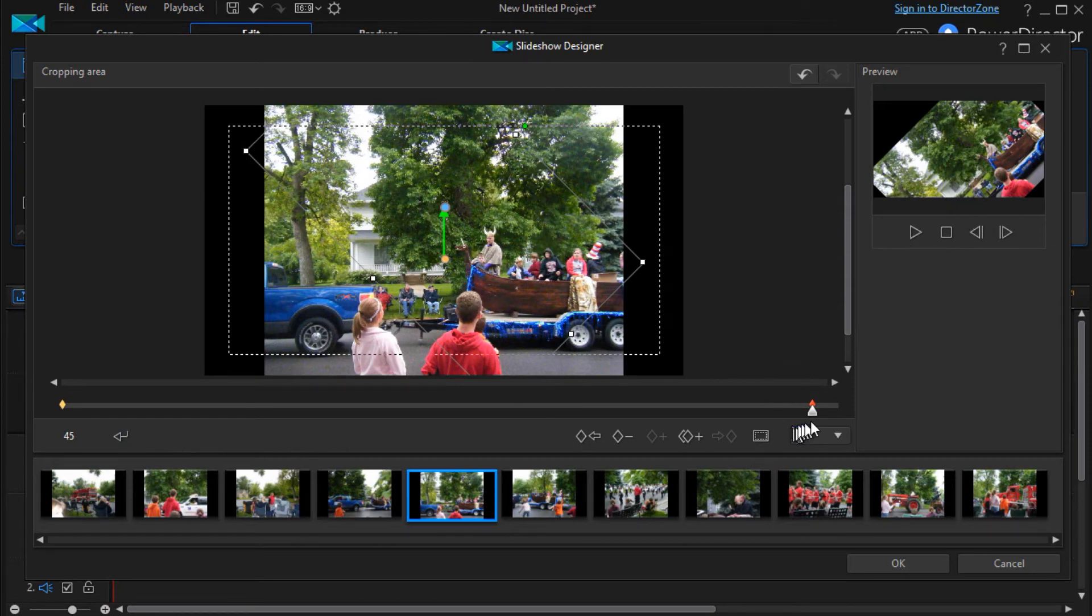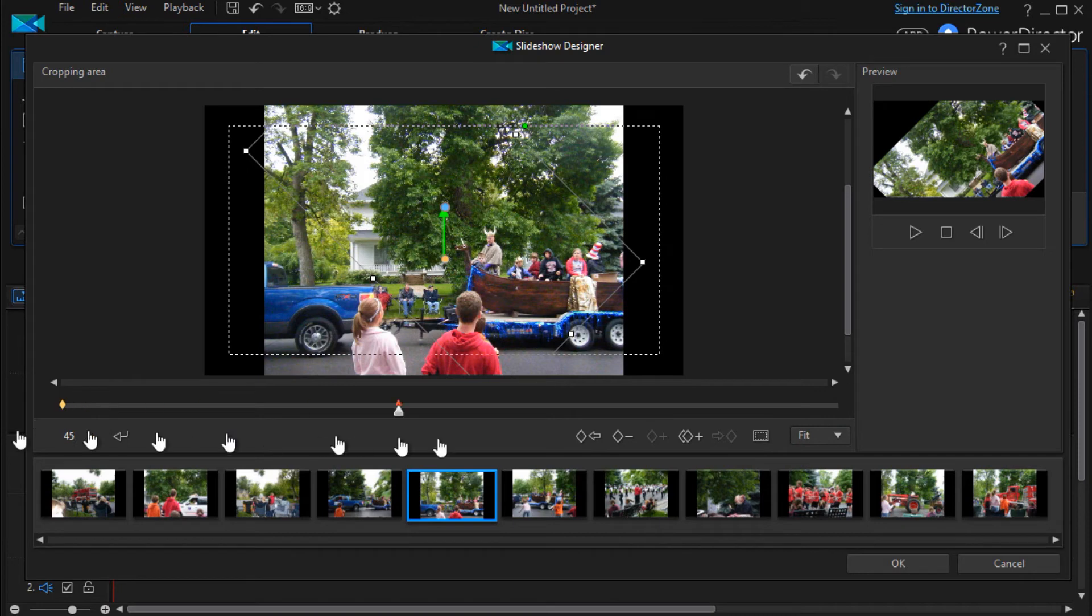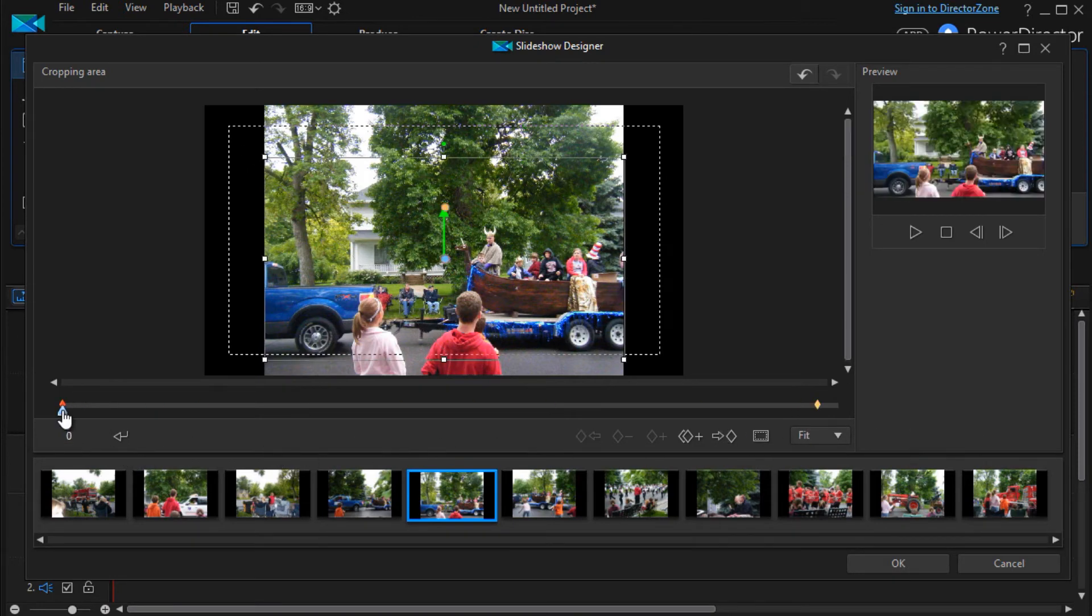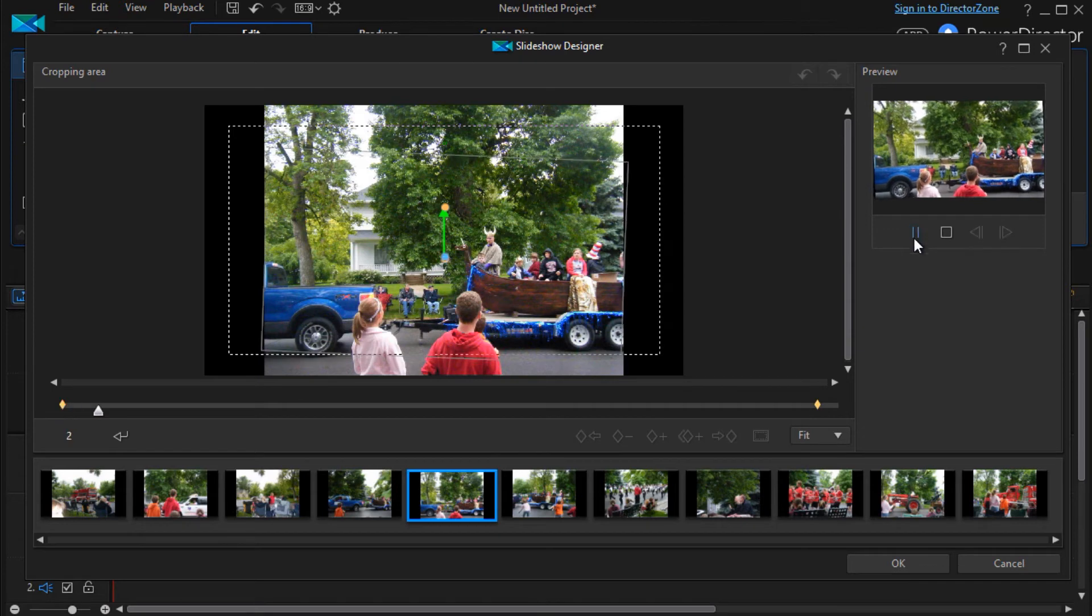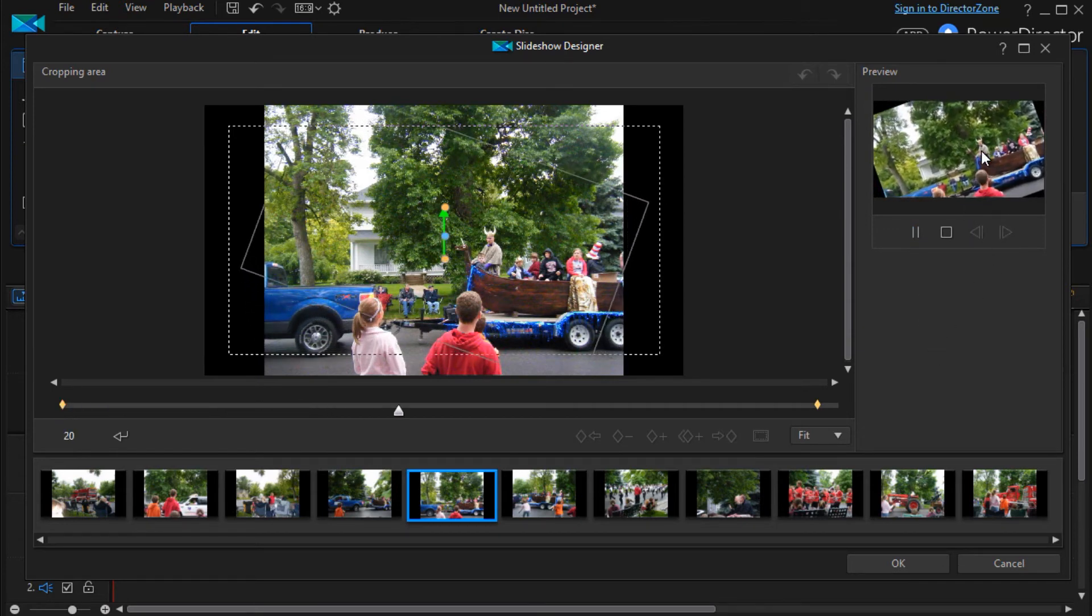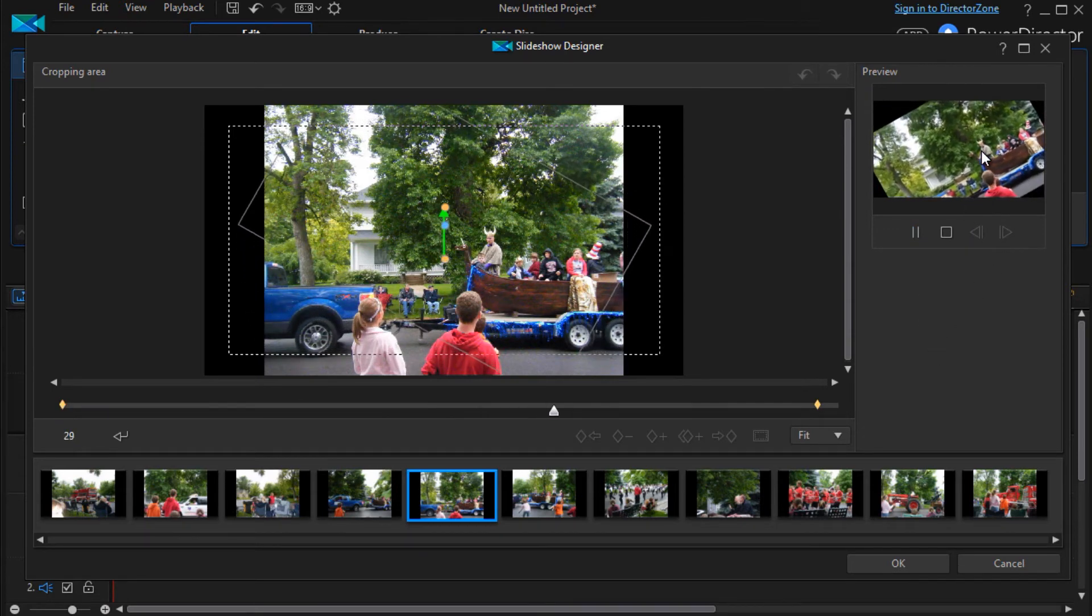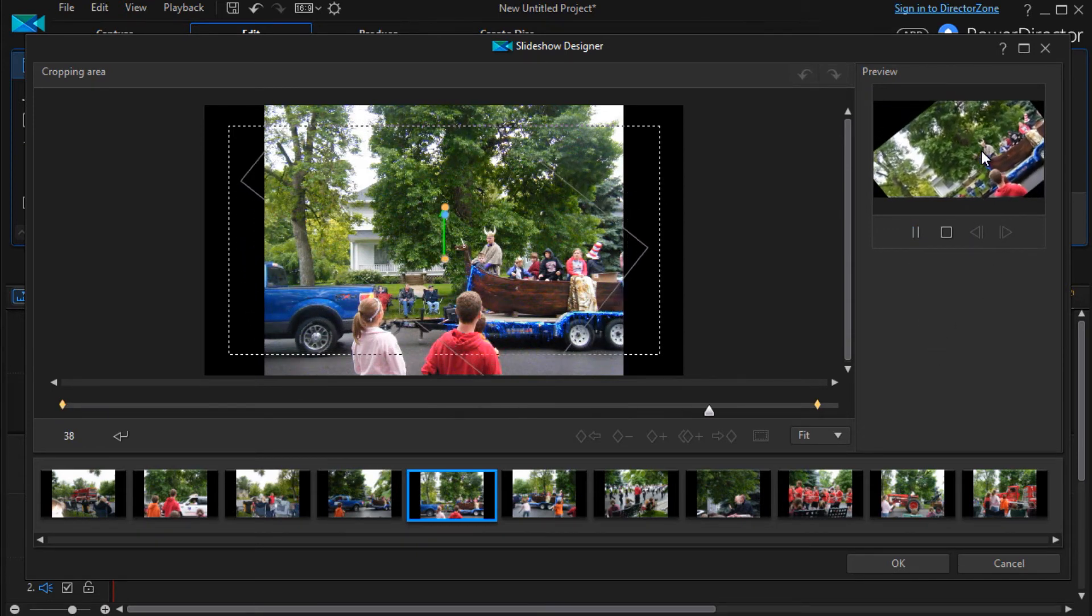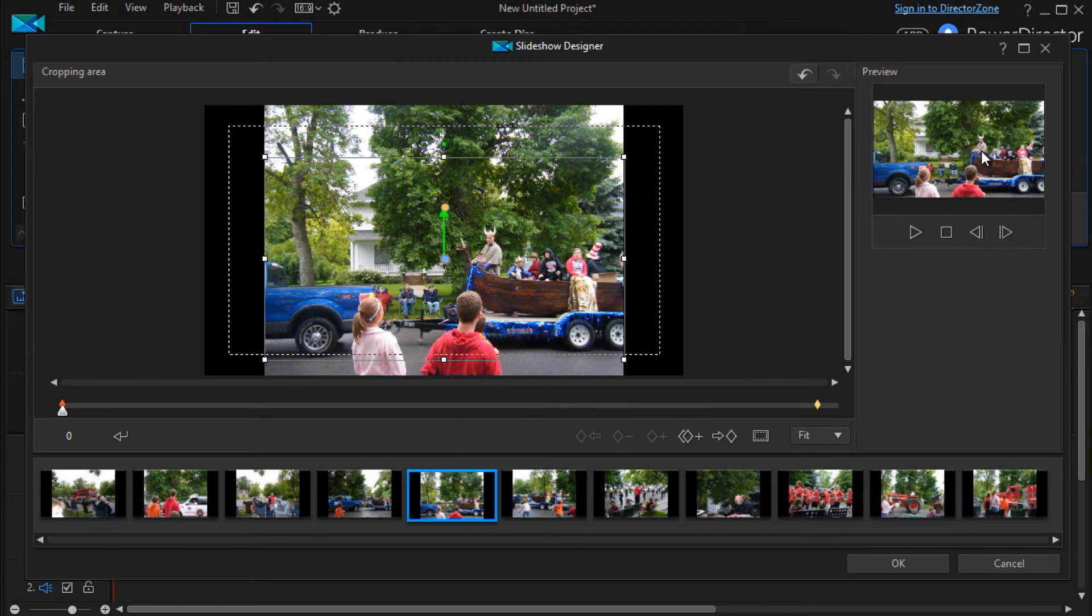So if we start at the beginning, click here, and we press play now, you'll see the picture begins to twist, because I've actually changed the angle.